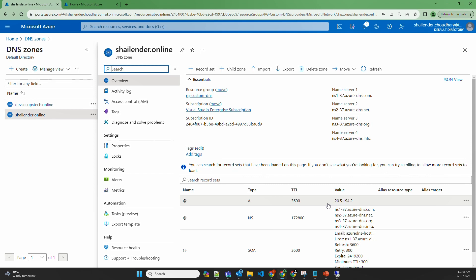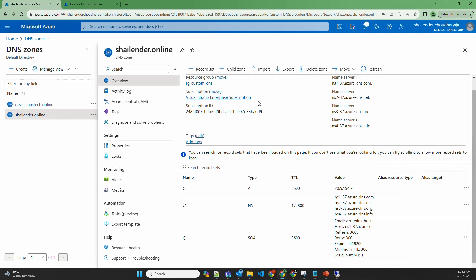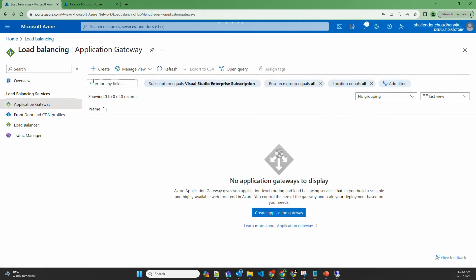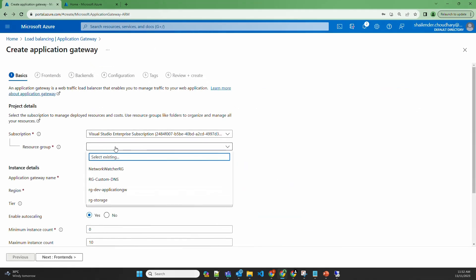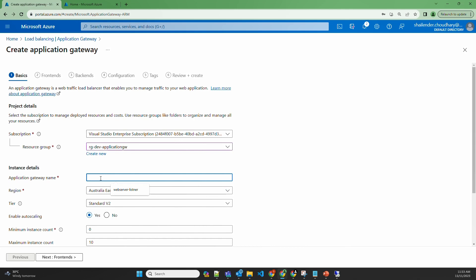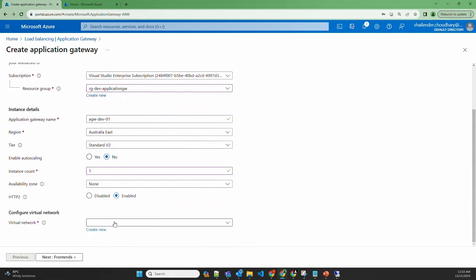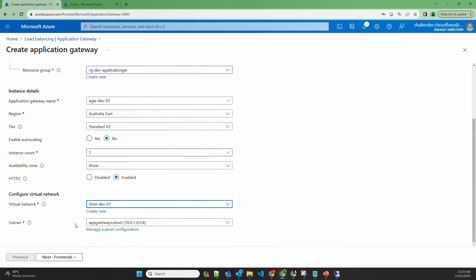Let's create the application gateway. I'll select an existing resource group RG dev application gateway and name it AGW-dev-01. The region is Australia East and we're using version two. Let's disable auto scaling and set the instance count to one. No availability zone needed. Select the virtual network and application gateway subnet — it's already selected, and the condition is that no other resources should exist in that subnet.